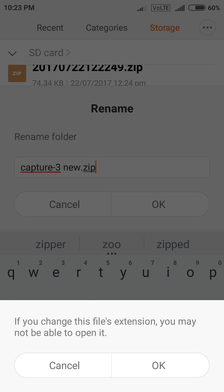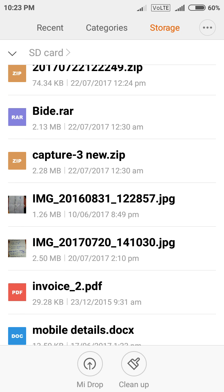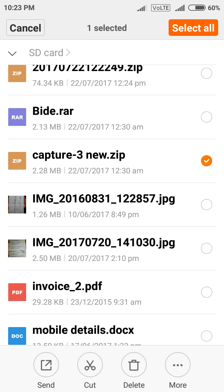Just click OK. Again OK. Now you can see your file is now zip formatted. Capture-3 new.zip. Yes, your file is now zip formatted.